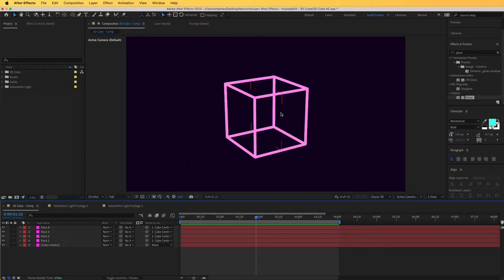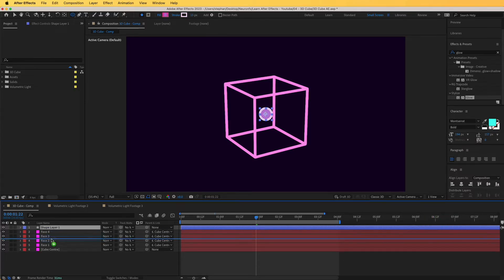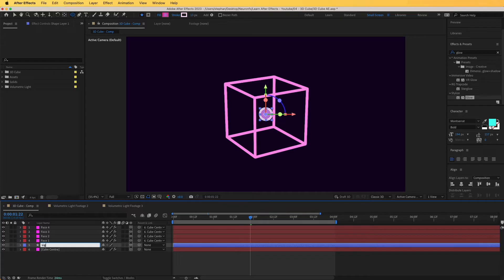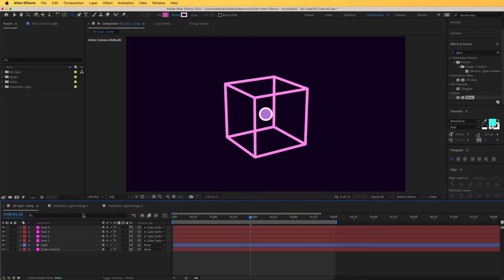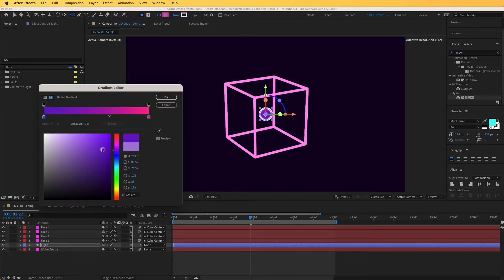When adding volumetric light to motion graphics it is a little different than adding it to footage, so keep tuned for the footage part to see how that differs. Let's start — the first thing I'm going to do is add a small sphere to emit light from. I'll go to the ellipse tool and draw a small ellipse, center it, and position it right below the faces. I'll toggle the switches and turn it to 3D, and rename this layer 'light'.